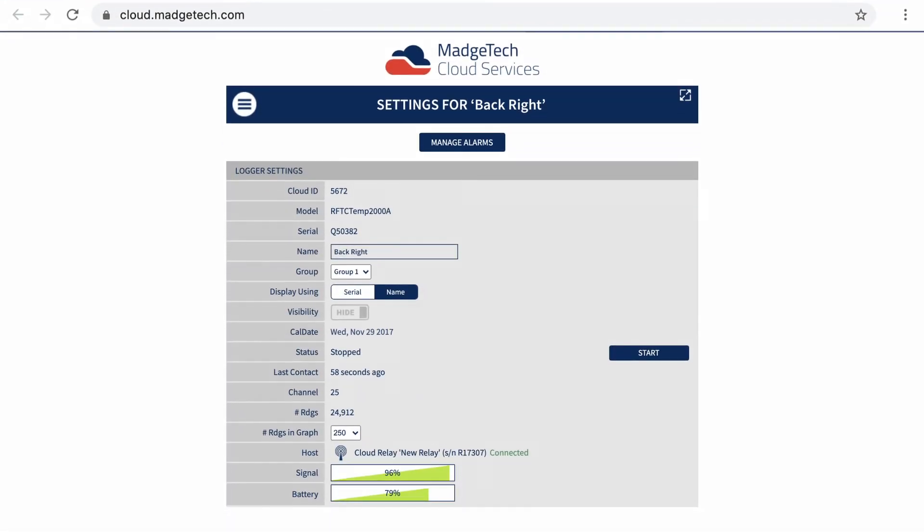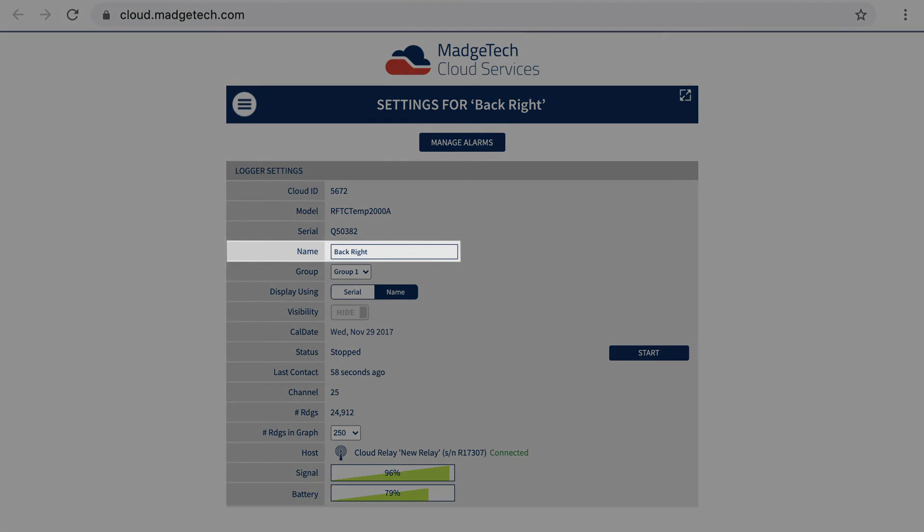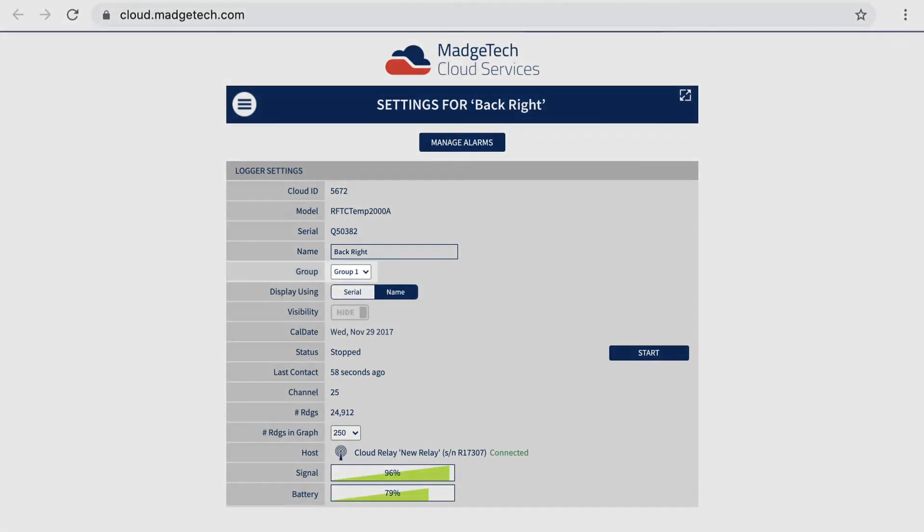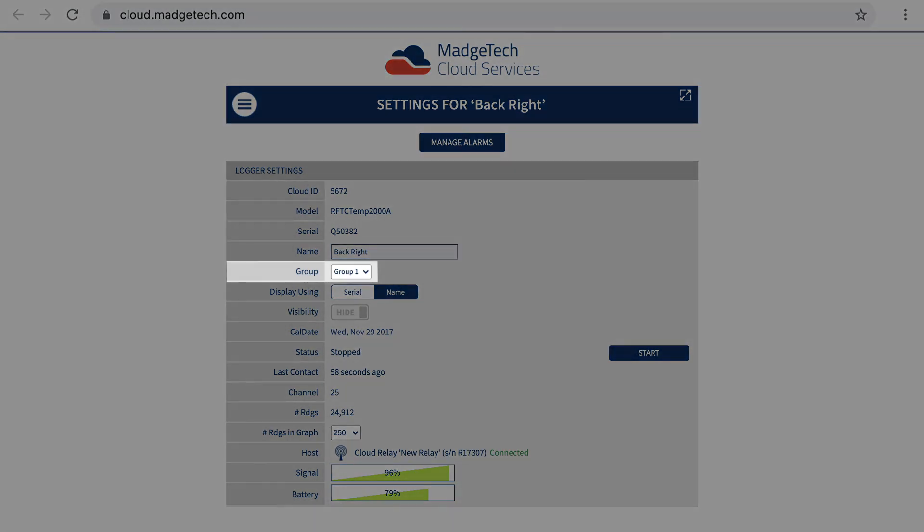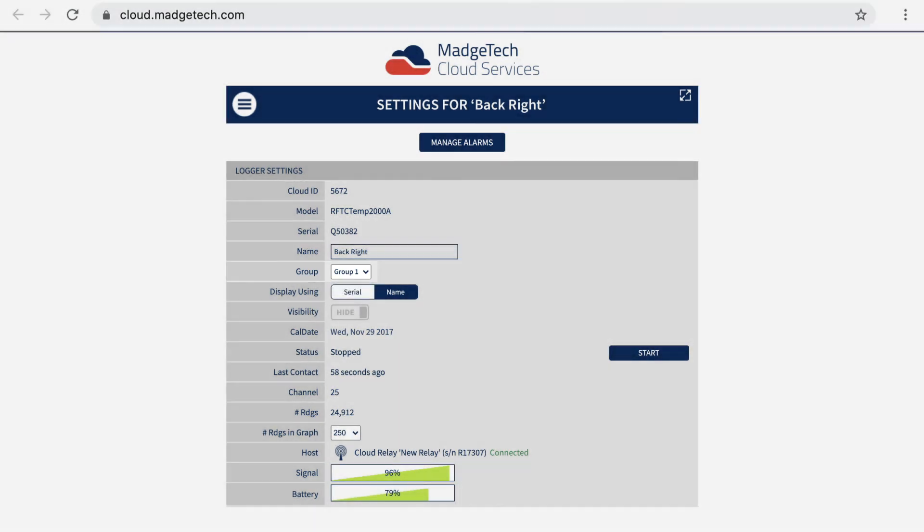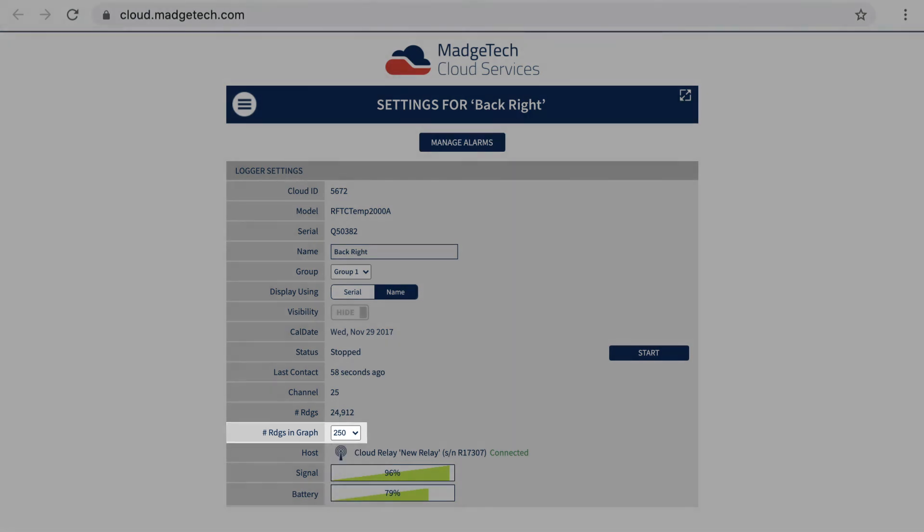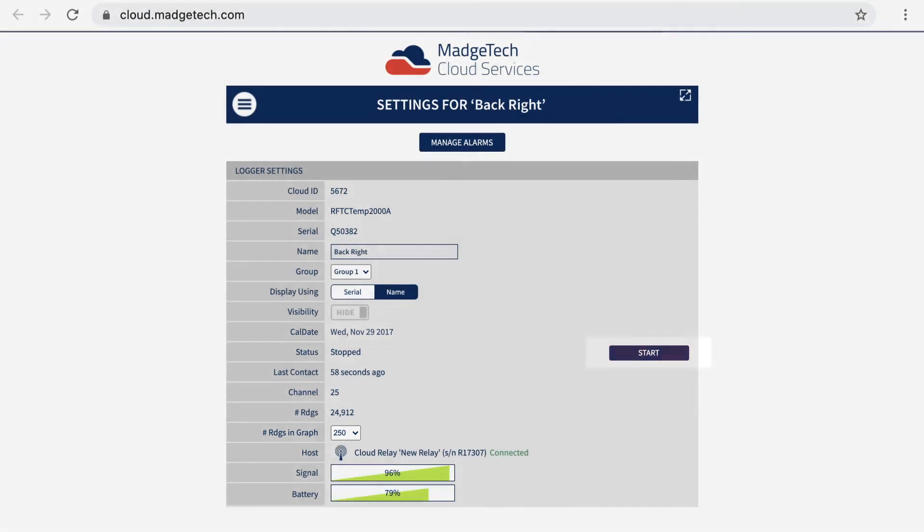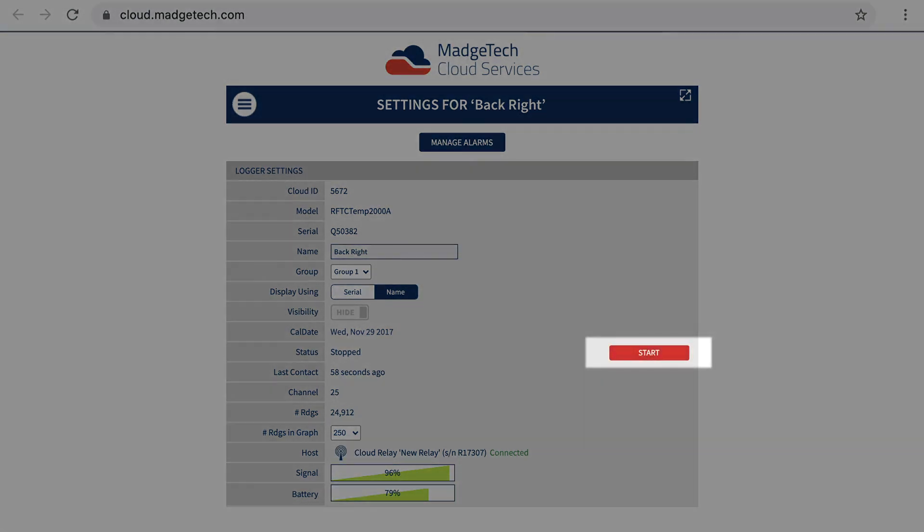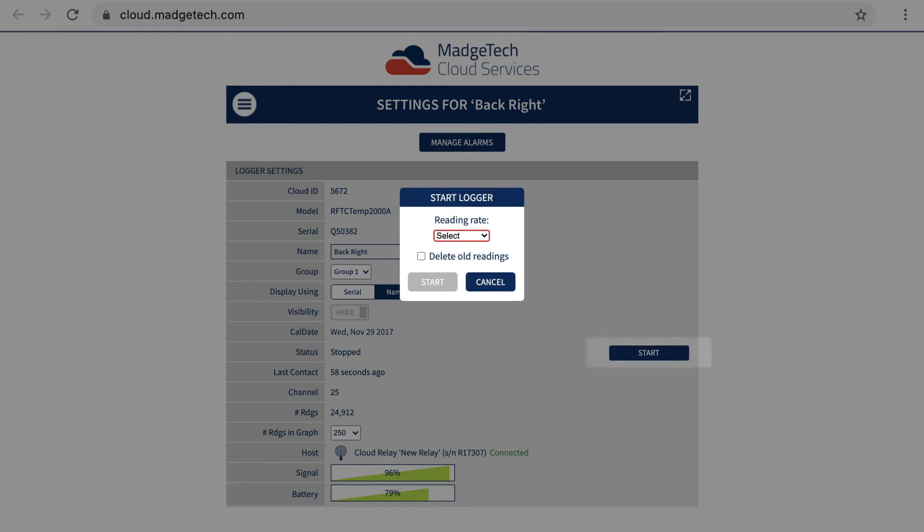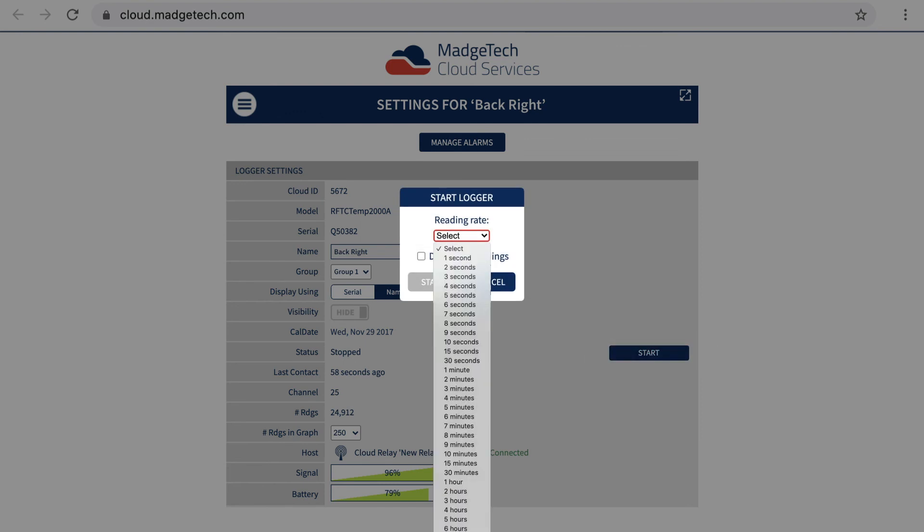From the logger settings page, the name or device ID can be changed for ease of data identification. Devices can also be added to created groups for organizational purposes. The number of readings shown on the graph can also be edited. Once happy with these settings, click the start button to select the reading interval and begin recording.